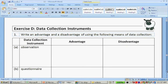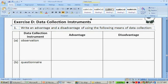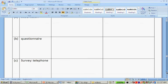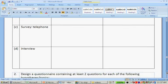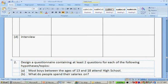Now for the exercise on data collection instruments: write an advantage and a disadvantage of using the following means of data collection — observation, a questionnaire, a survey by telephone, and an interview. You have to think and be creative.